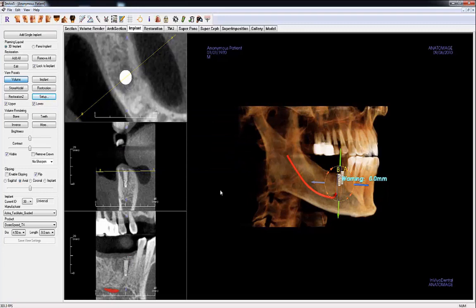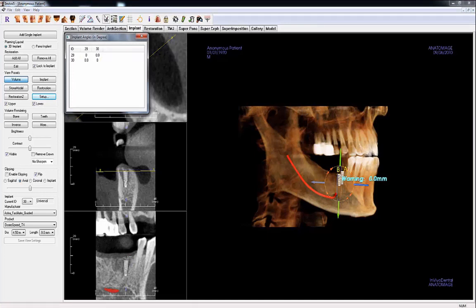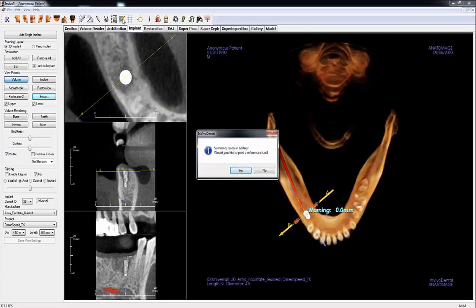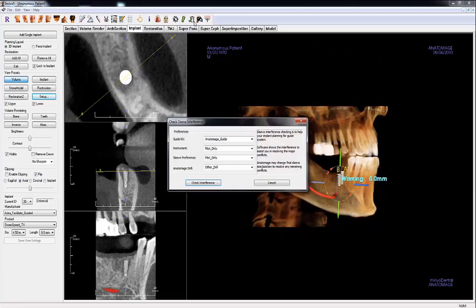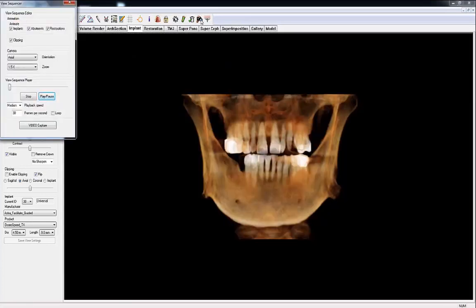In the toolbar, the Implant Angle dialog shows a summary of the angles between every implant. Create Summary captures an image of each implant with implant info in the Gallery tab, and offers to print a report of the implant's spatial positions and a list of implant information for reference and ordering purposes. Check Sleeve checks for any interference between the instrumentation, implants, and sleeves. View Sequence generates a preset video showing the placement of implants, abutments, or restorations that can be exported as a video file.